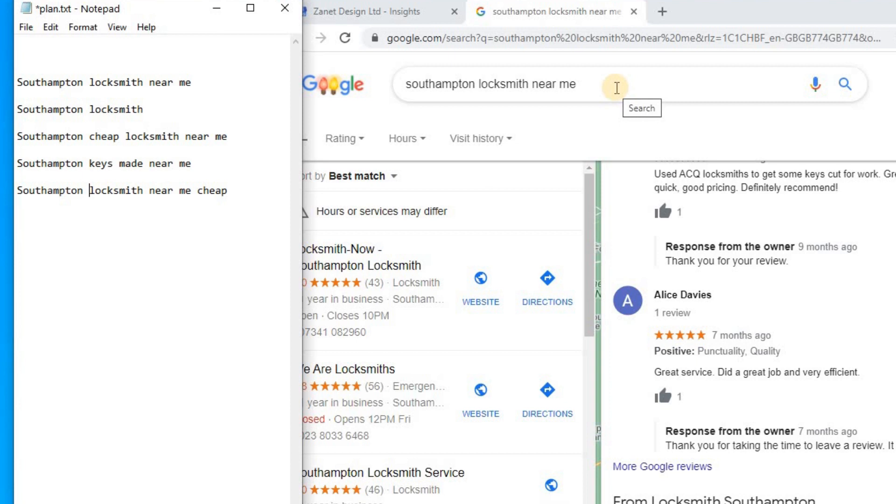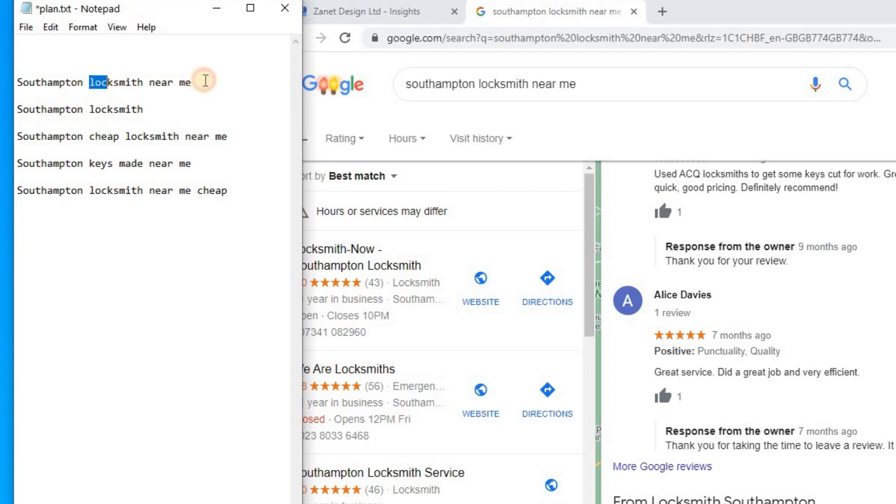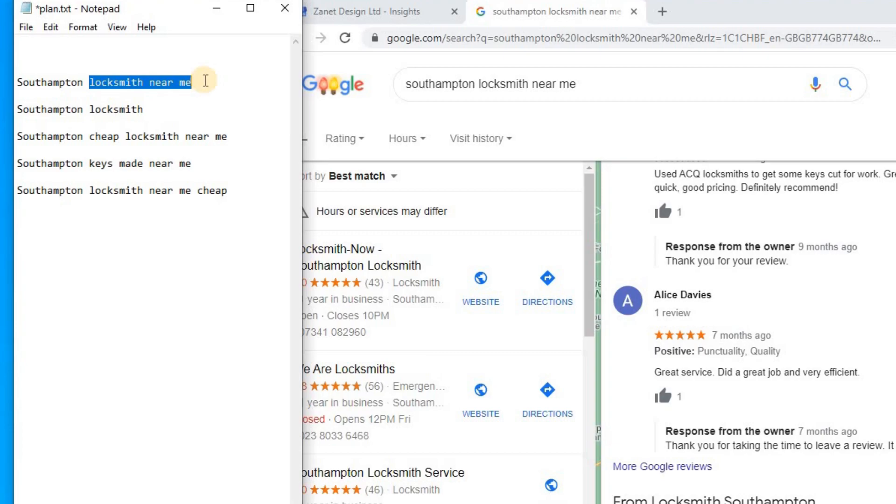What are you trying to do here? Well, you've got now this search term that you're going to use. It's realistic. You're already ranking number one, it's your top search term that you're using or you're being found under. And you're now going to look at all those above you.